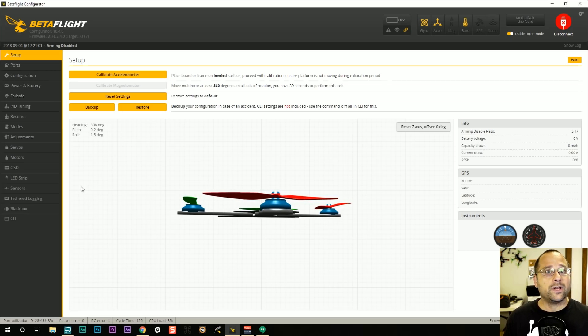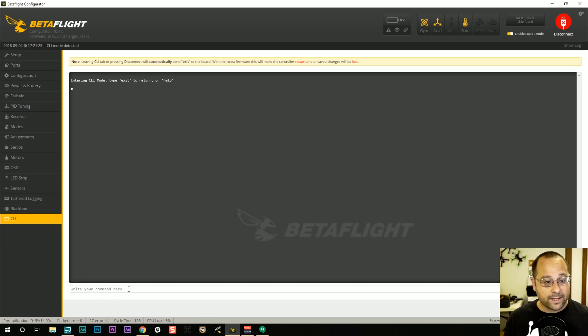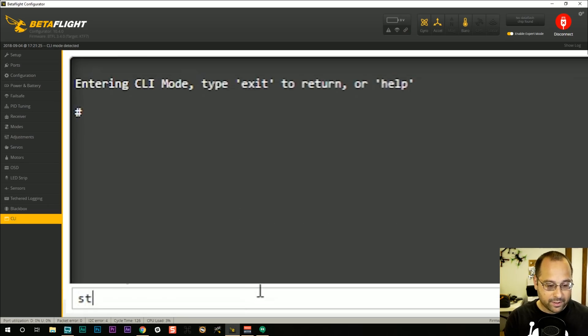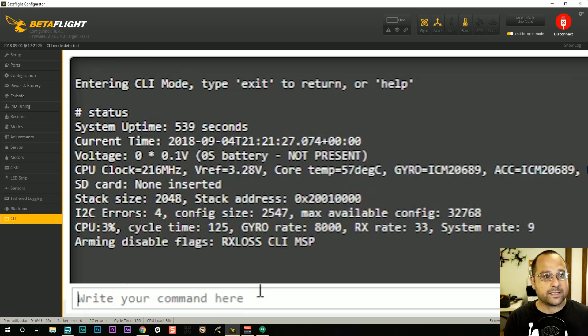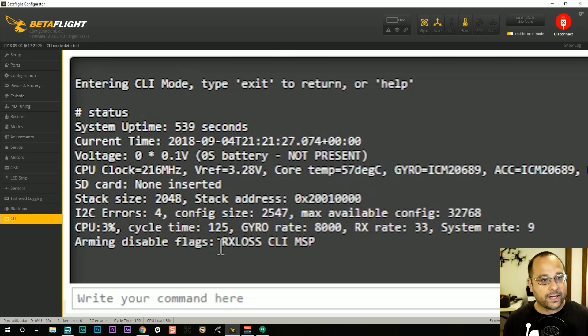But the best one I think is either to go into the command line and type status. And here at the bottom, you'll see arming disabled flags. And here we've got RX loss, CLI and MSP.